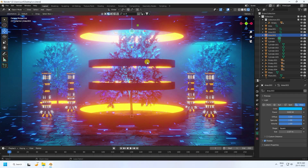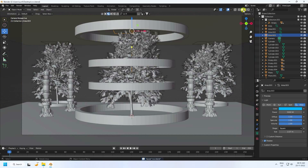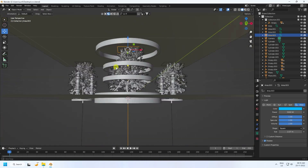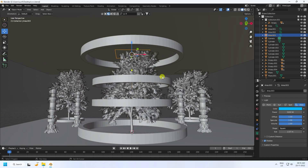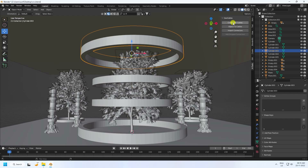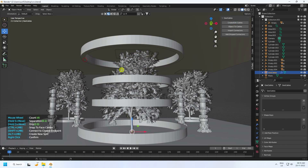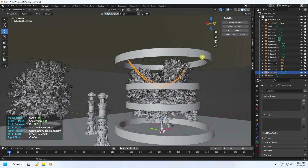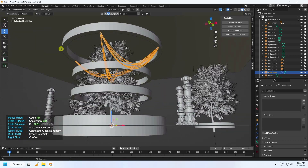Now I apply a wire cable effect using the free Geo Cable add-on — download link is in the description. Select, create Geo Cable, and click to place it. That's my geo cable.